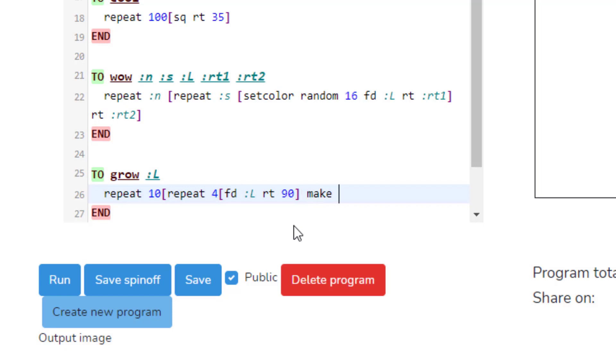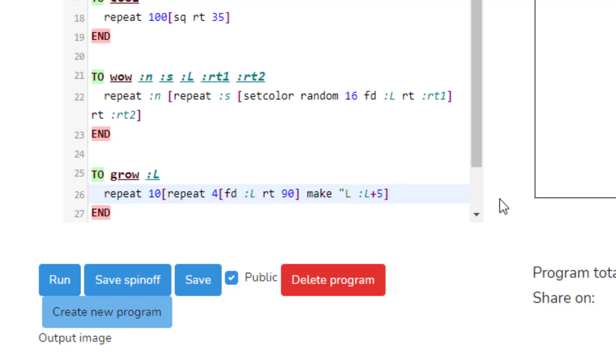Then we're going to use a new command called make. So we're going to make quotes L. Make sure you hit shift when you do the quotes and put your L. Then we're going to put a space and we're going to do colon L and we're going to do plus the number five. Then we have to have the square brackets.